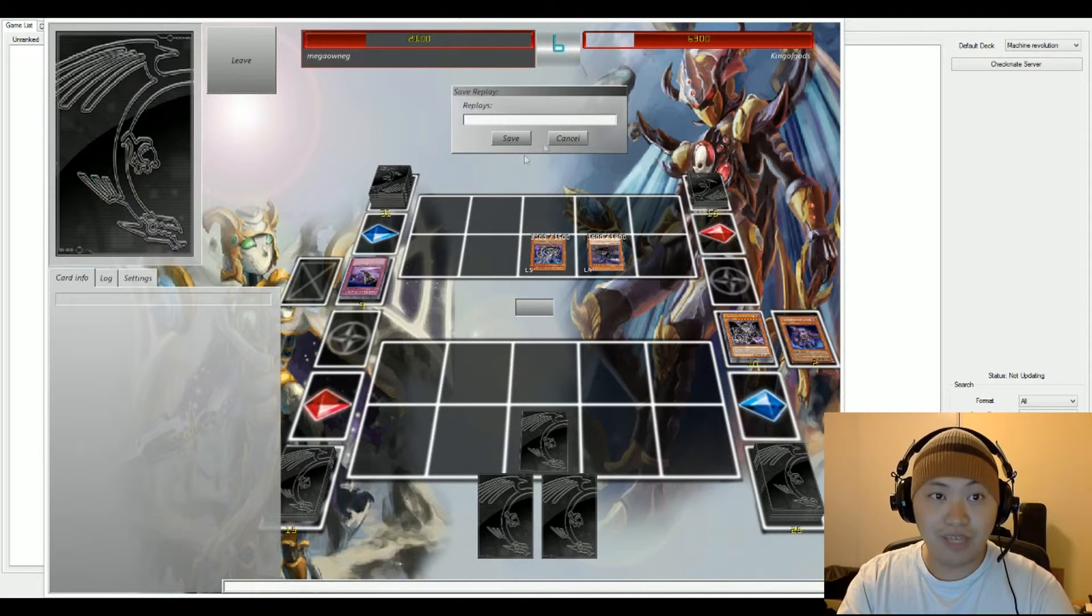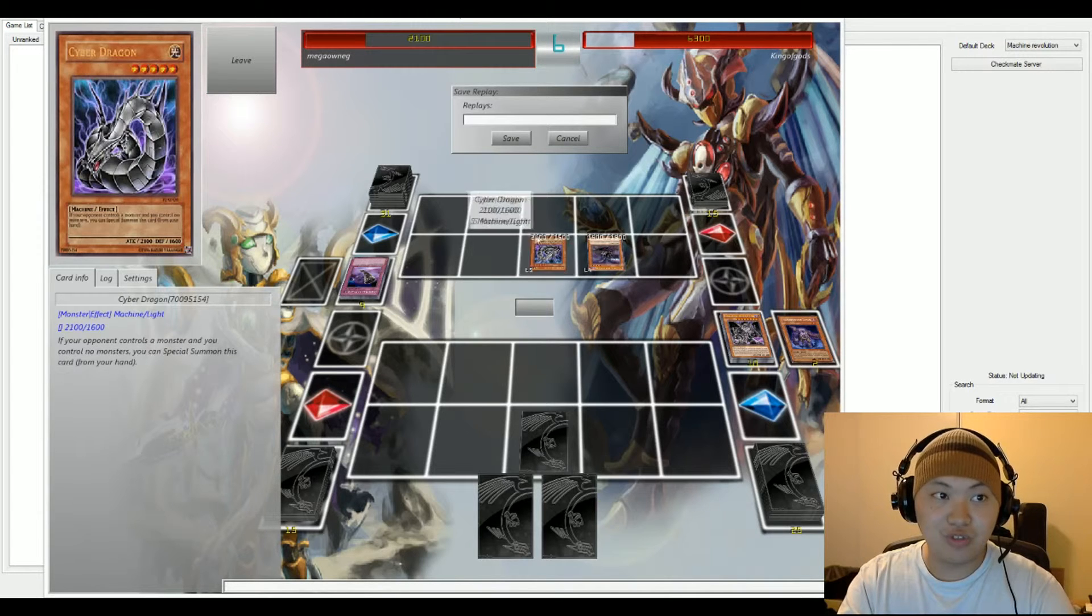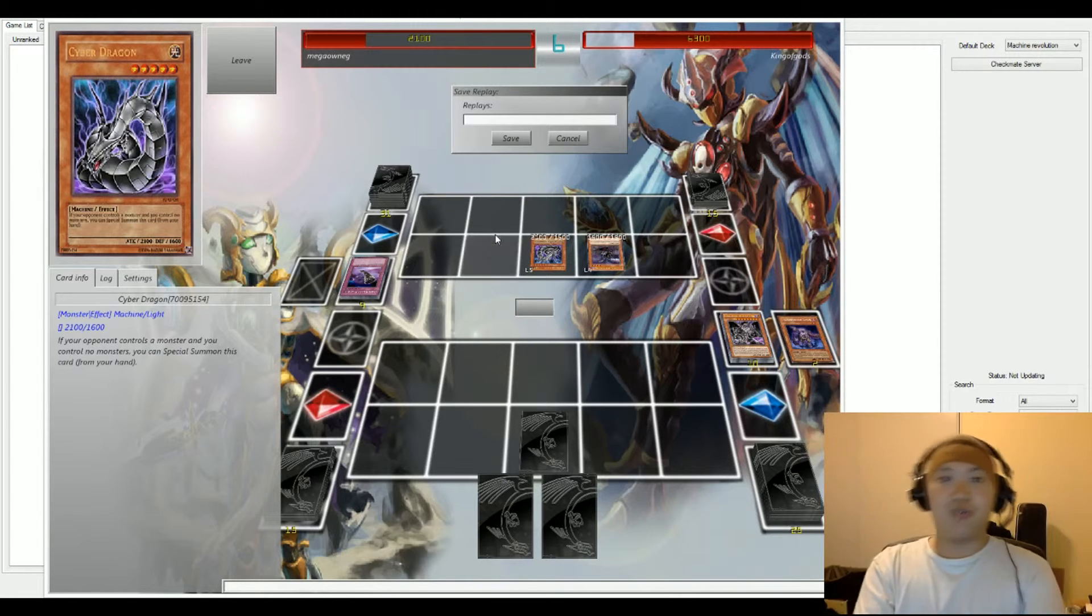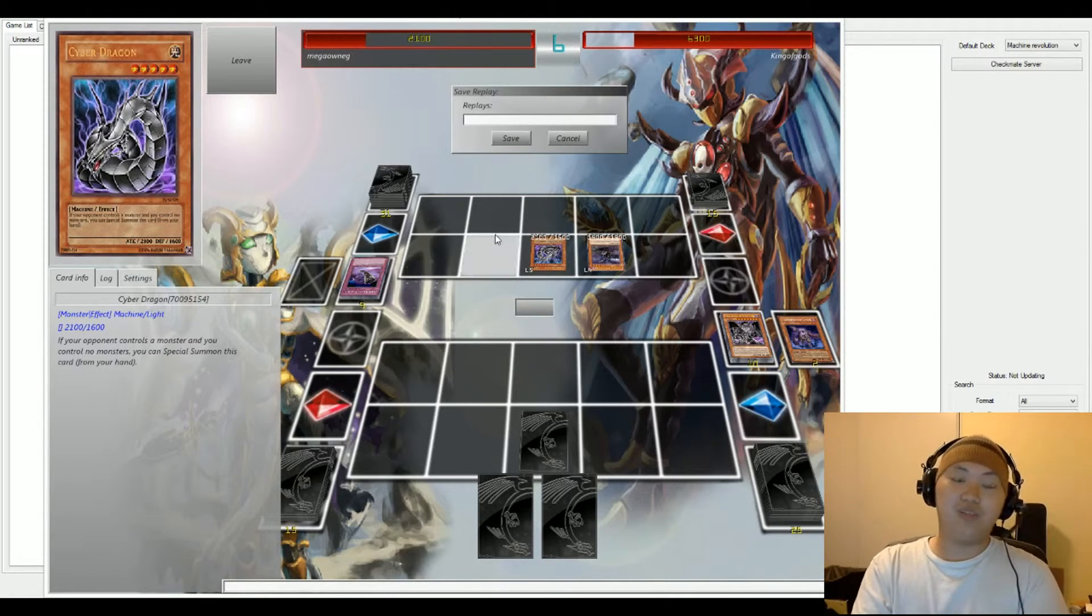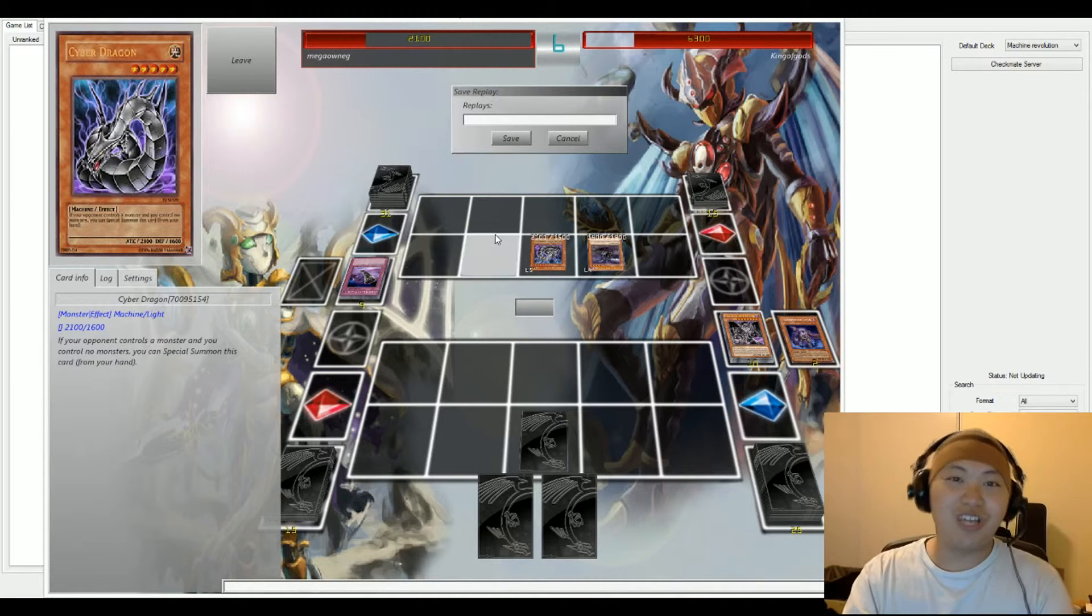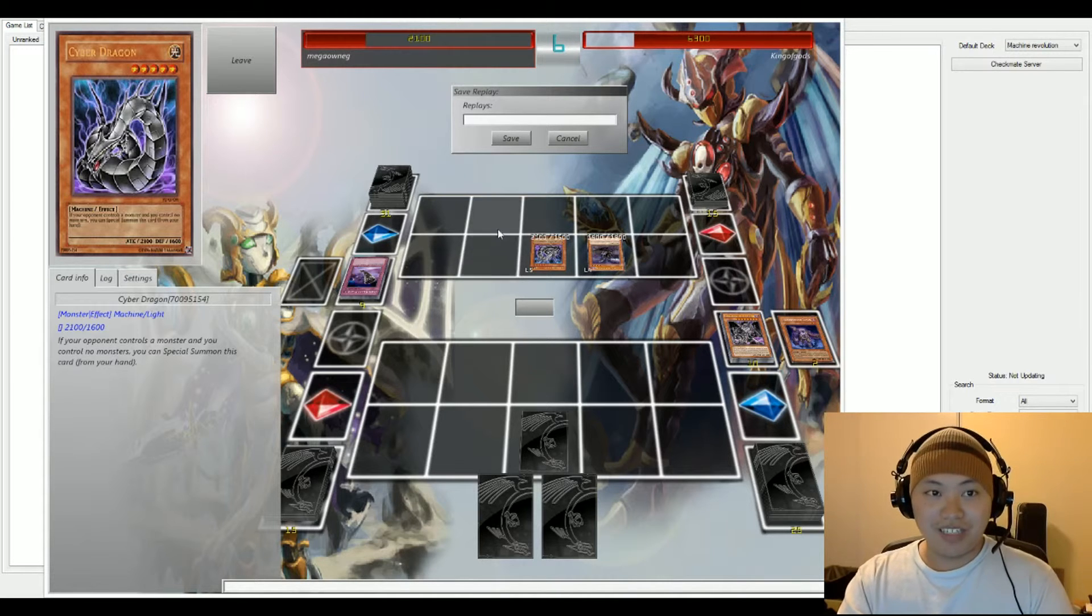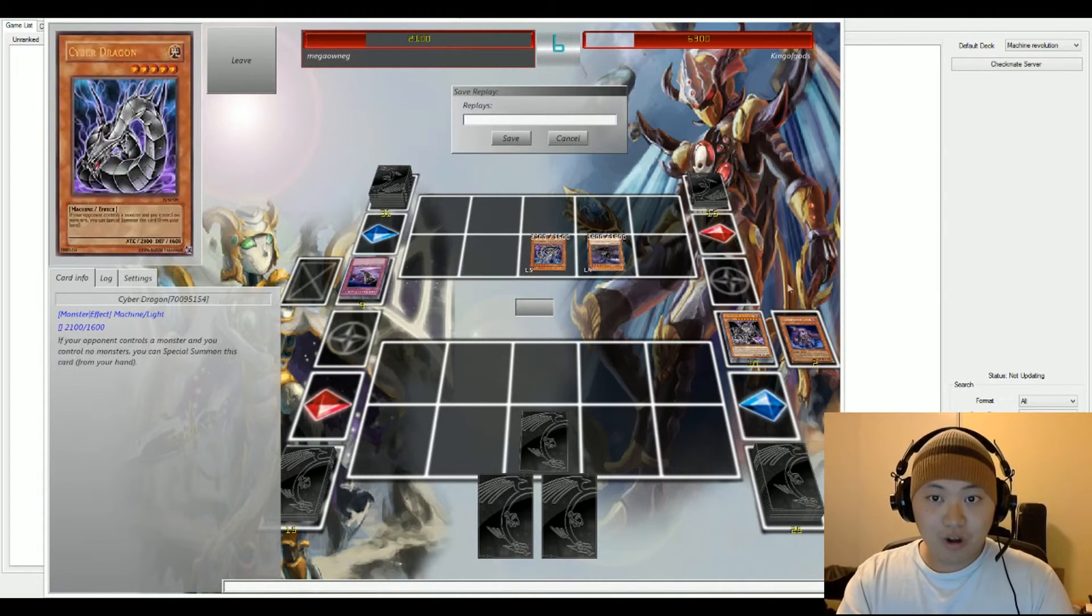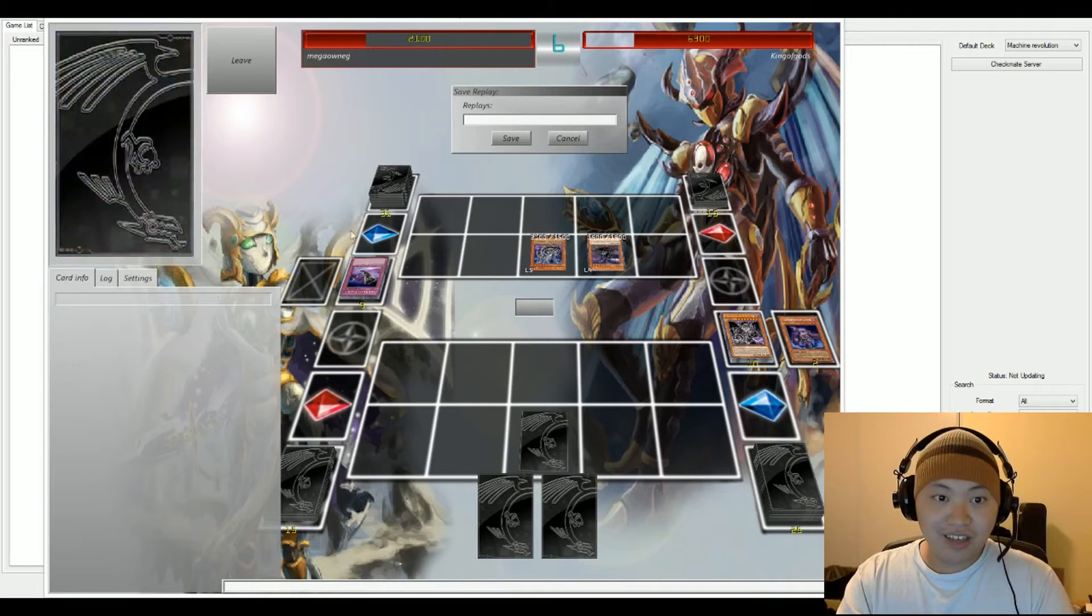But Mega only has 2100 and this Cyber Dragon has exactly 2100 attack points to finish Mega down. So, our winner is King of Gods.